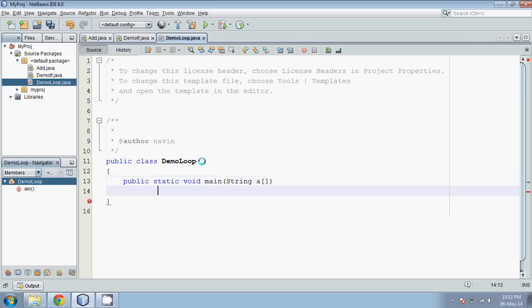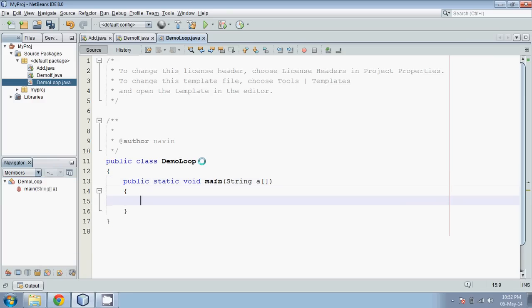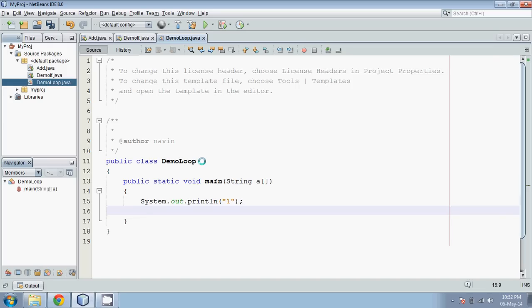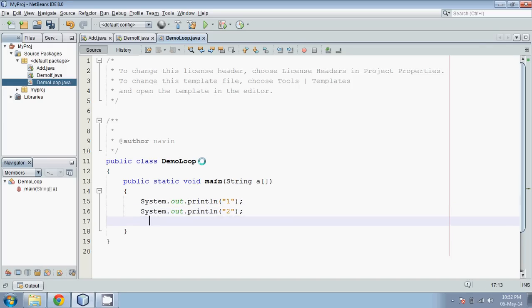Inside main, with String args, let's print some values. If I want to print 1, I say sout and print 1. Then if I want to print 2, I say sout and print 2. Then print 3, sout and print 3. Now what's the problem? We are doing the same thing repeatedly — the same task over and over.